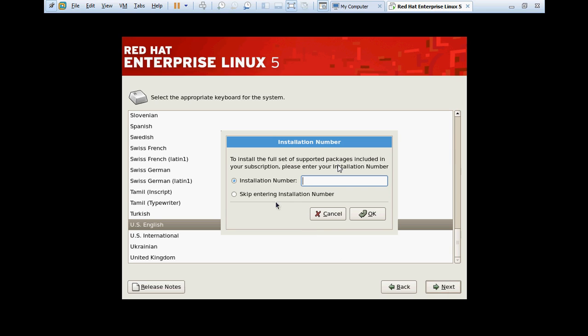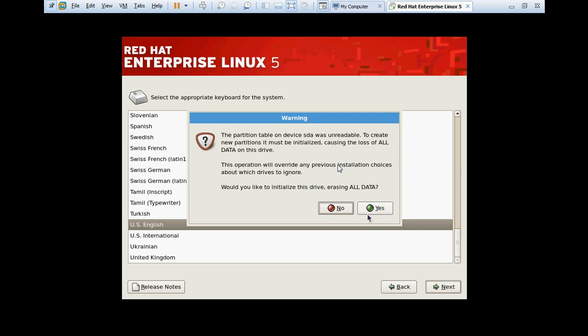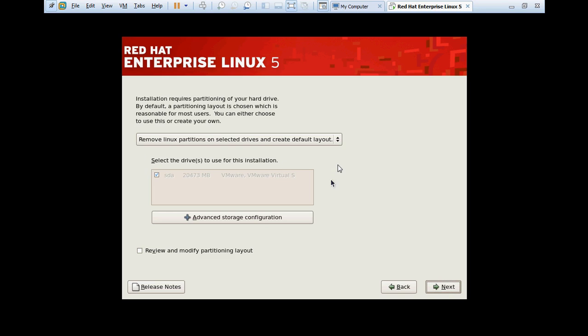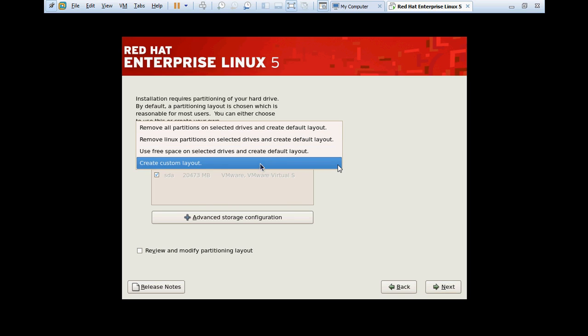Installation number. Right now we don't have any installation number, so I'm going to skip it. Partitions - this is a very useful and necessary part during the installation. Here it is giving four options and I will suggest you always choose 'Create custom layout' to create the partitions. If you want to install LVM, then you have to choose create custom layout. If you do not choose create custom layout, then you will not be able to use the LVM feature.